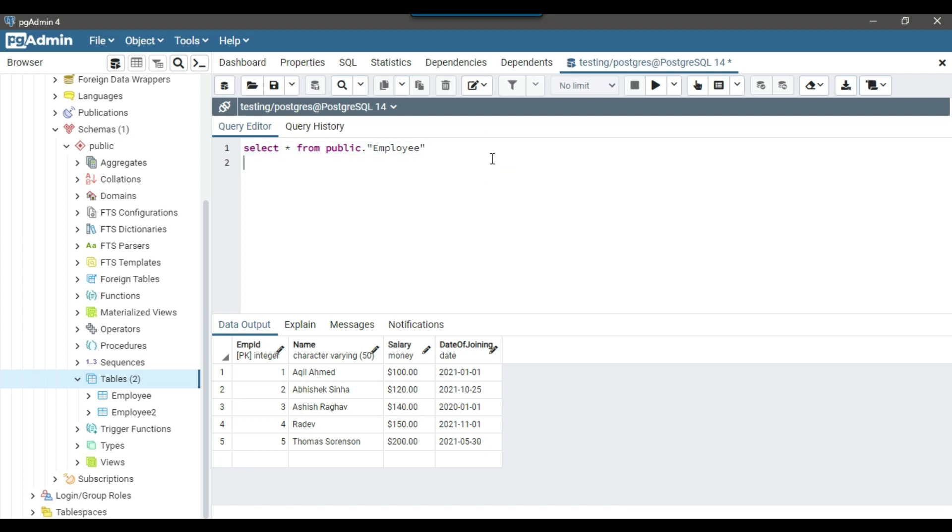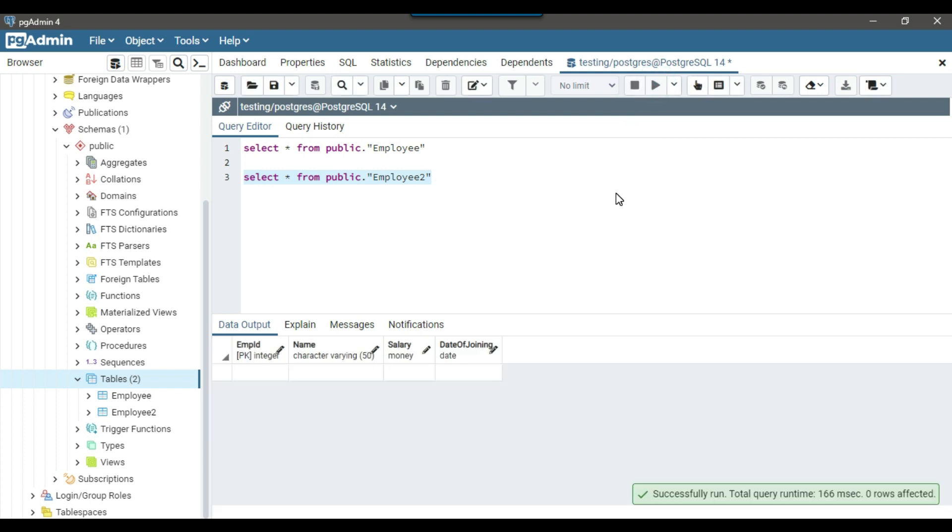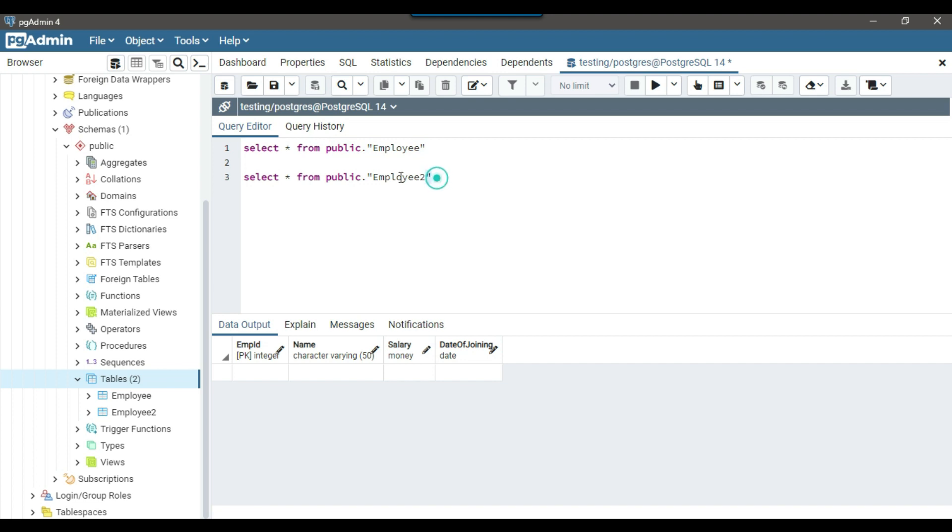And now let me just try to fetch data from employee2 table. So this employee2 table should be empty as of now. So you can see that this employee2 table is empty. The schema of employee and employee2 table is identical. So we can just insert data from one table into another table without defining the columns.